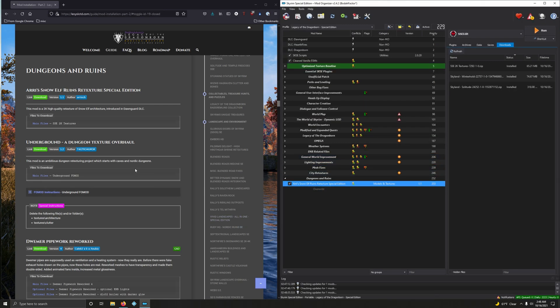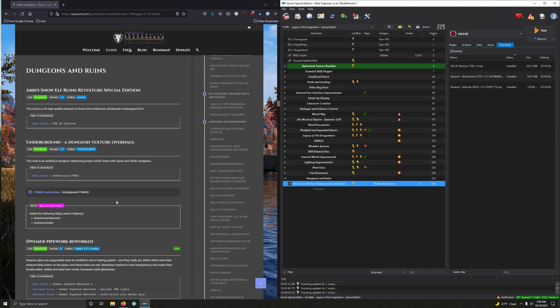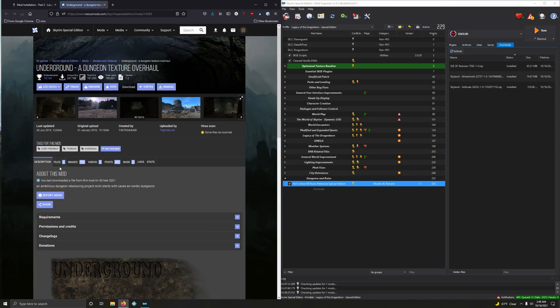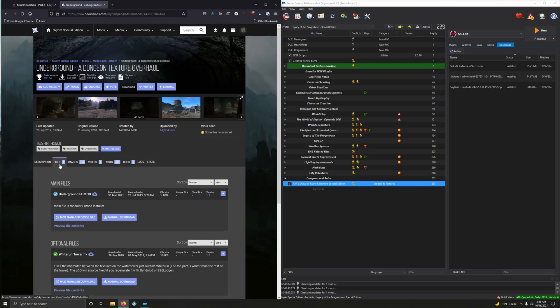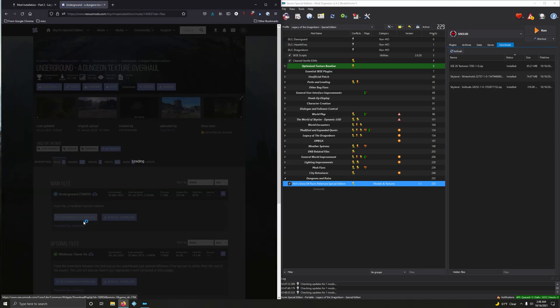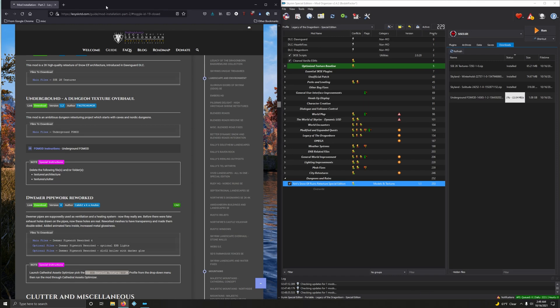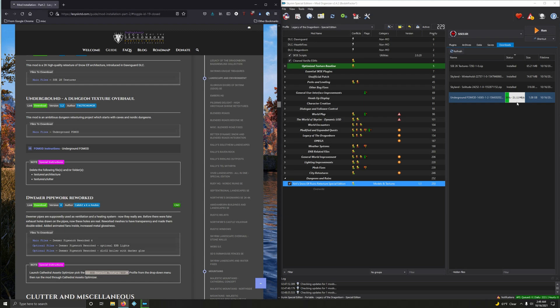Underground Dungeon Texture Overhaul. This mod is an ambitious dungeon retexture project which starts with caves and nordic dungeons. Yeah, these retainers in my mouth is making me slur, and I don't like it. So there's a full mod here. So let's download it. Files. Mod Manager Download. And since we've got to deal with a full mod, we can't deal with this the way I like to deal with it. All right. So this is a 1GB download. My speed is pretty good, so it's not going to take me too long.